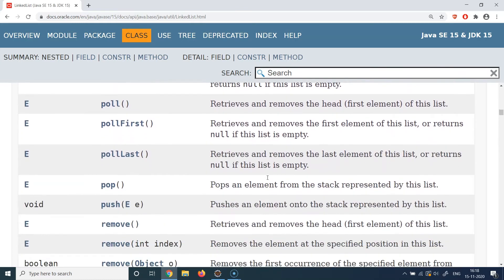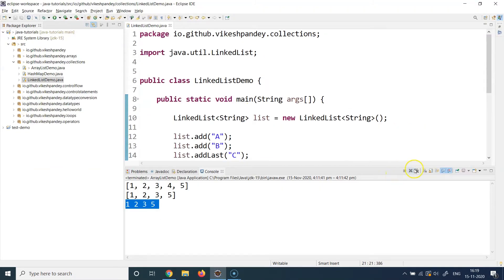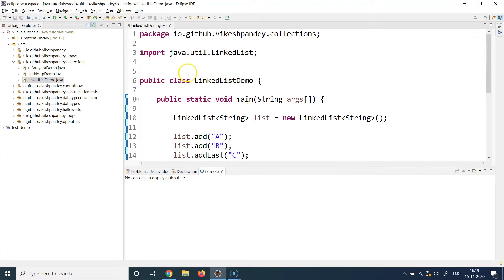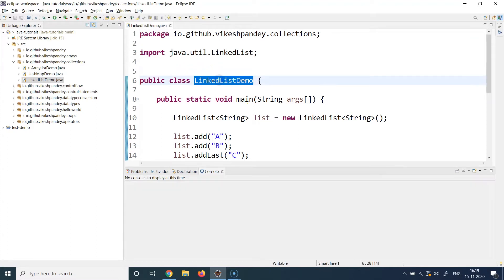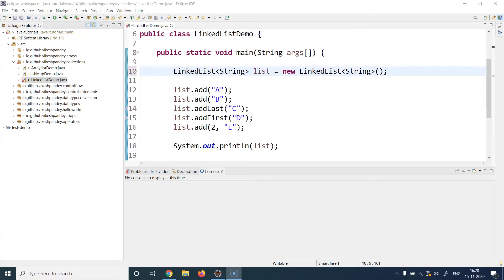Let's jump to the implementation. I have prepared an example called LinkedListDemo — just a class with a public static void main method. At line 10 I have declared a linked list, which looks very similar to how we declared an ArrayList. On the left-hand side I've written the concrete class rather than the interface, because I'm using some methods that are only available in the LinkedList class.